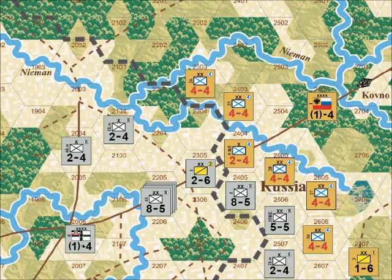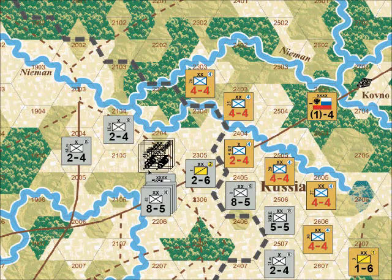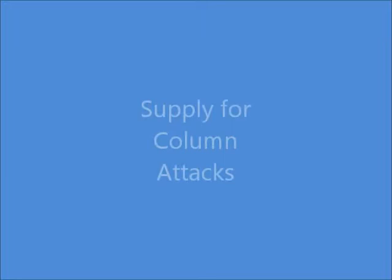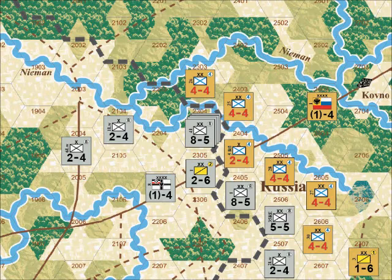The headquarters moves — one, two, three, four movement points. Now the stack that started in 2205 moves through 2204 over to 2304, expending three movement points. It stops there so it can conduct a column attack against the Russian 5th Rifle Brigade in hex 2404.